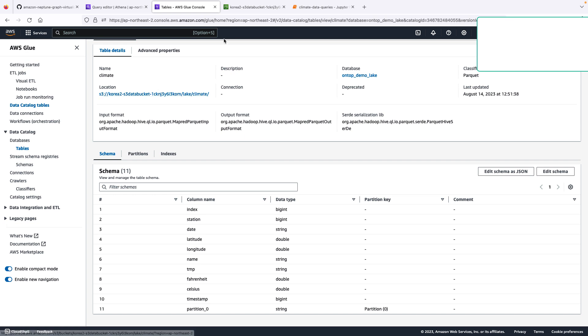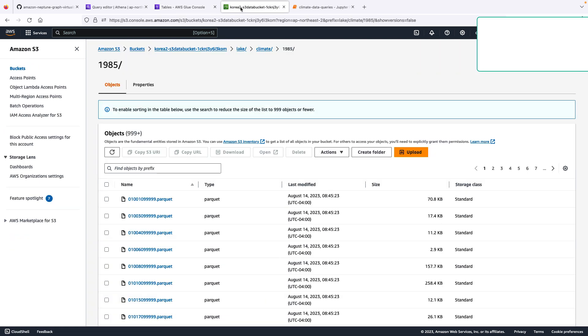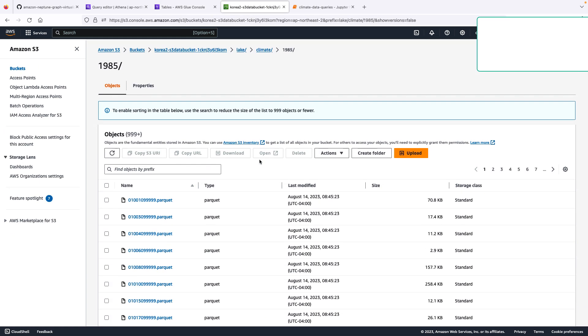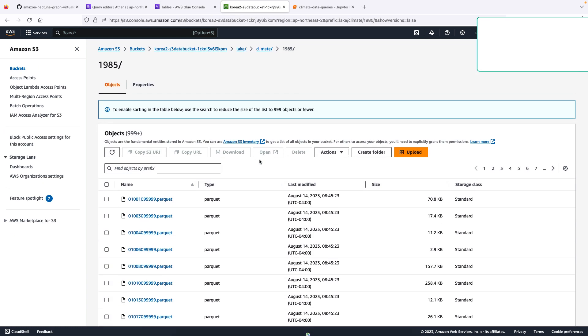Now let's look at S3. Here is our bucket. And here is a particular folder for the year 1985. And notice that the readings are expressed in Apache Parquet files.